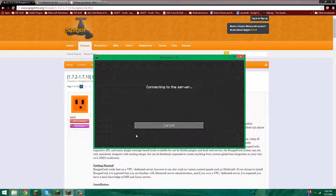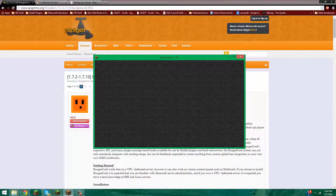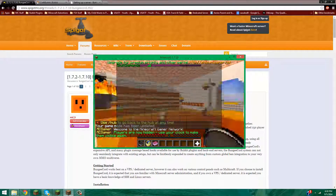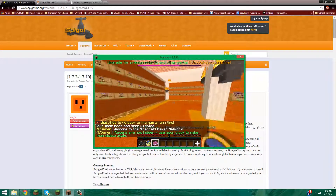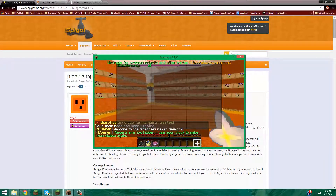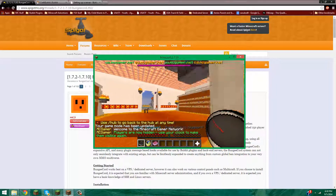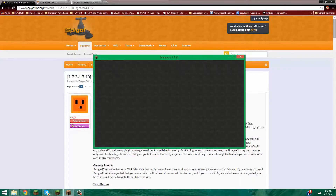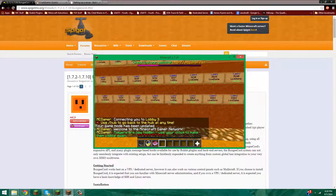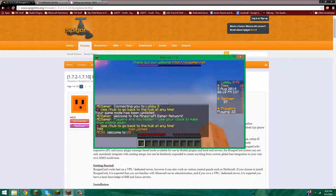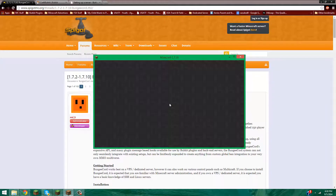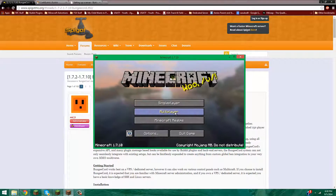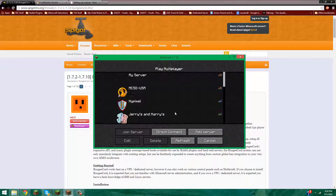Basically what BungeeCord does is it links hundreds of servers — or even just two — together, so you can switch hubs and switch lobbies, all that kind of stuff. And you can use signs, portals, all that jazz.